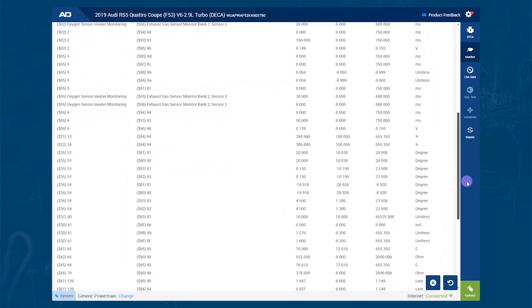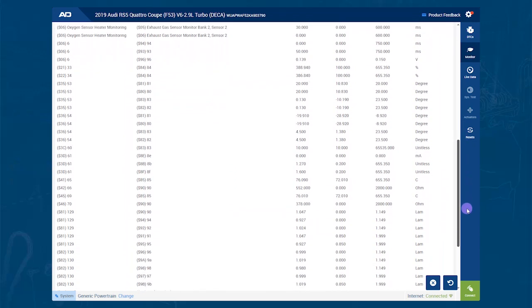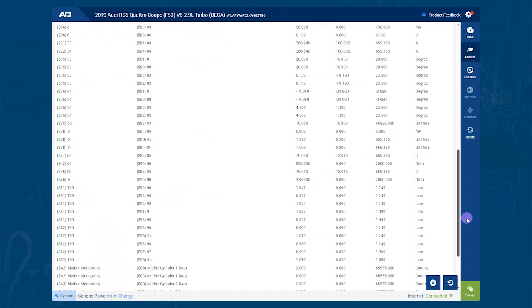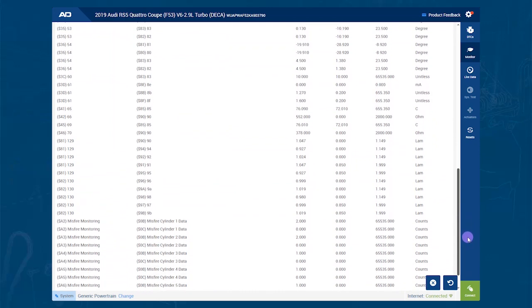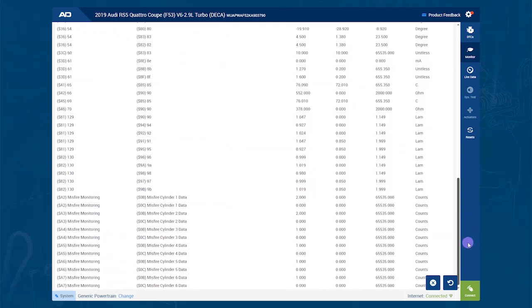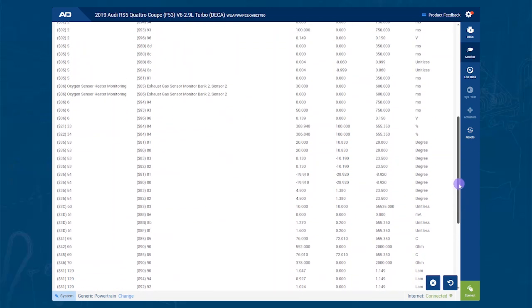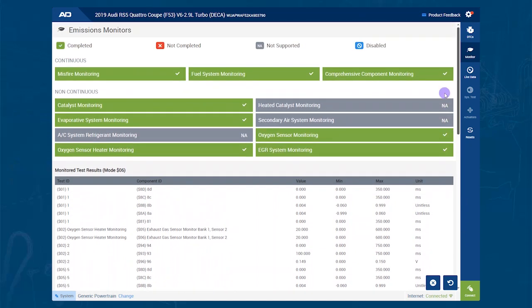This is a great place to look for misfire data if the vehicle doesn't have that data point. The tests also show how close to failing or passing. Often you can find the definition of the tests in your all-data repair information. This is a great way to see if you have actually fixed a vehicle after repair.